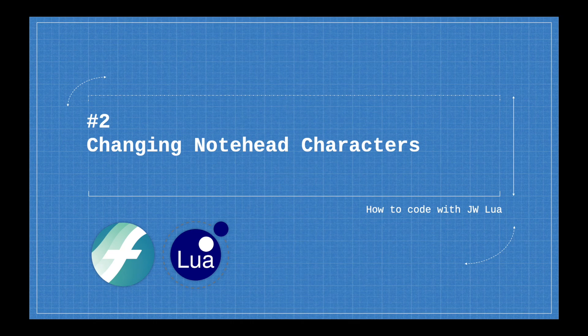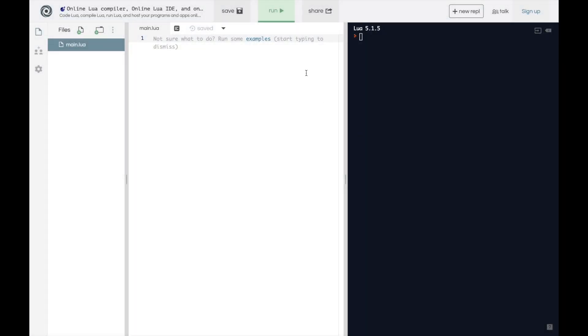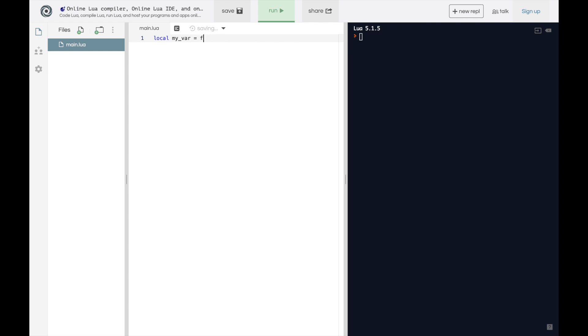So last time, if you may remember, we used this online coding editor, and we learned some basic things. Like we learned how to define variables, like my var equals one, or you can say my var equals two. We also learned about different booleans. That's true and false.